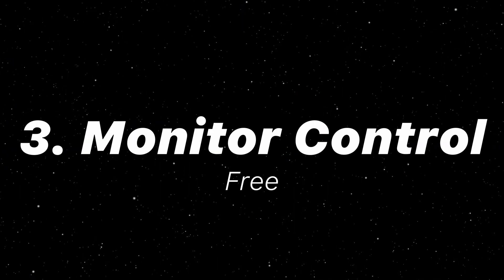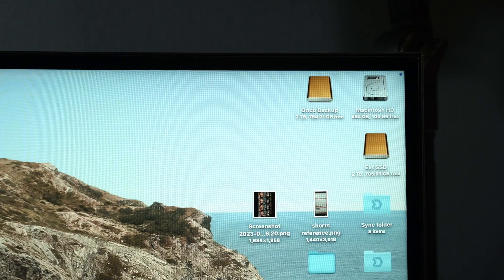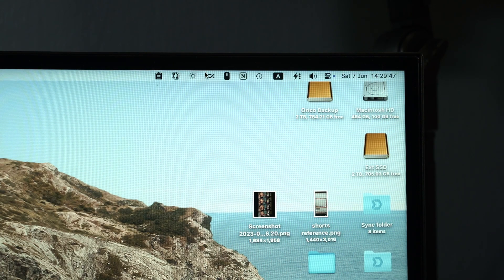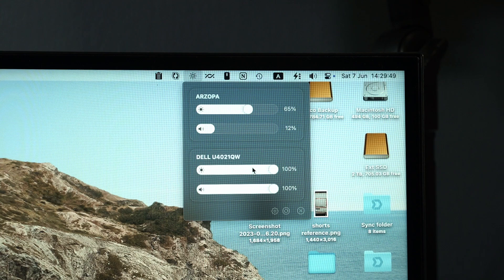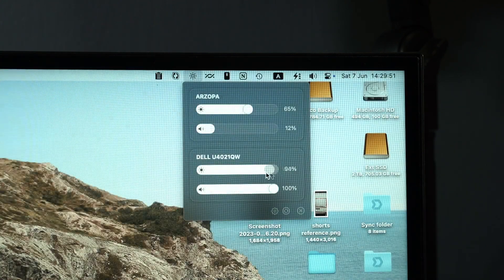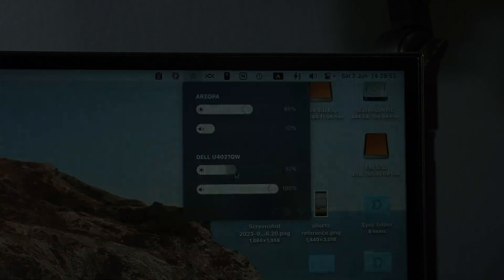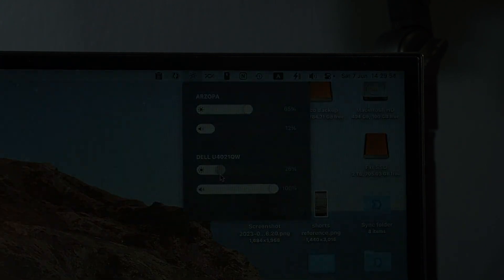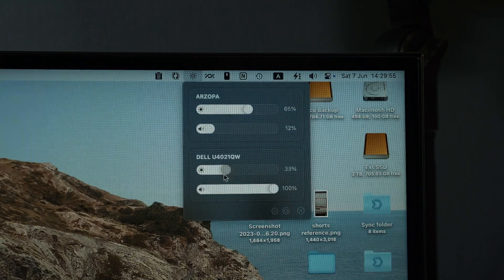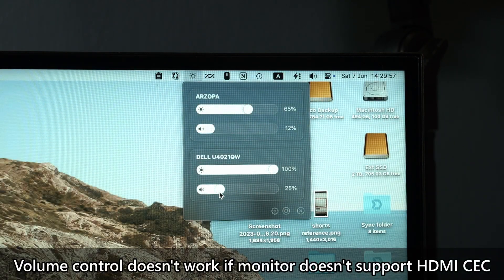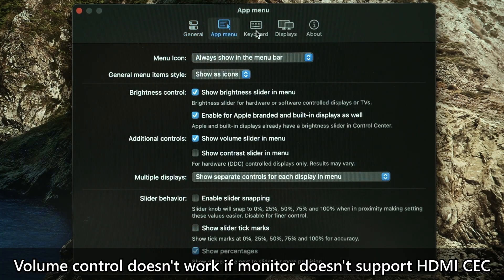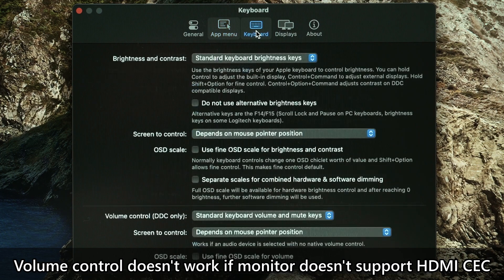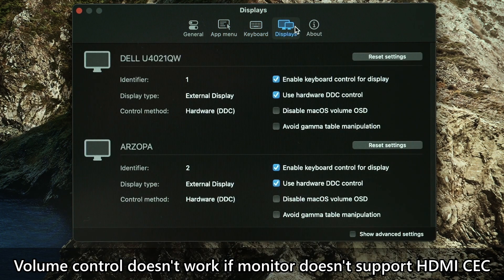For the third utility, it's Monitor Control. This utility is rather simple and we can adjust the connected display's brightness without actually touching the monitor. Monitors can connect via the DDC/CI protocol and this app takes advantage of that.